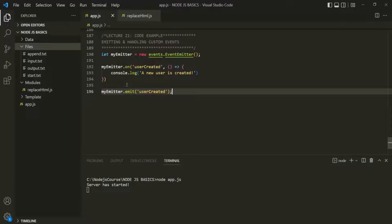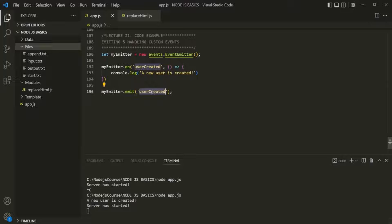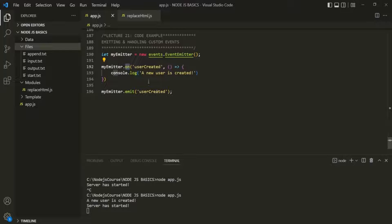Now if I save the changes, stop this server with Ctrl+C, and rerun the app.js file, you will see that the message 'a new user is created' has been logged. What happened here is the user-created event was raised, and the on method was listening for that event. So when this event was emitted, the on method executed the callback function.